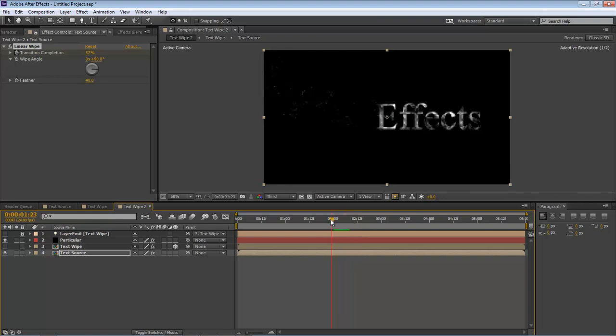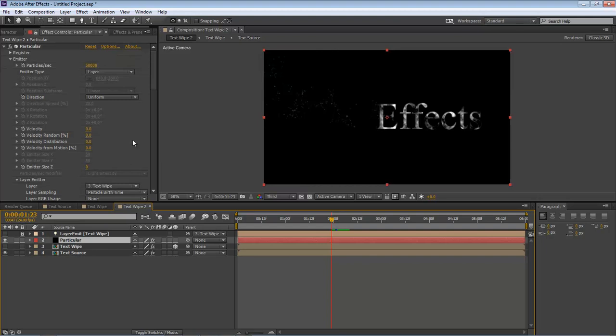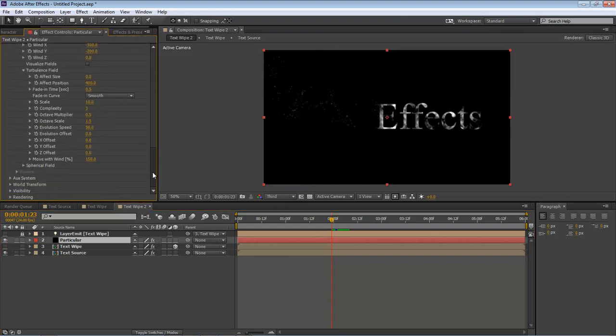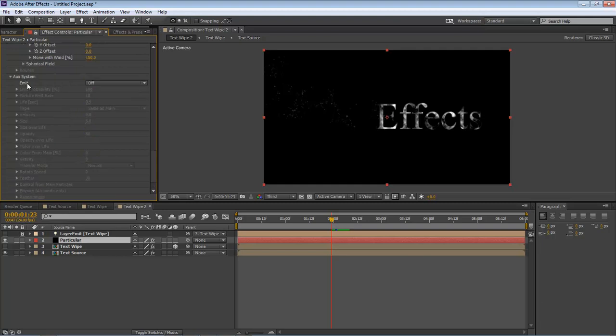Now let's jump back over here to Particular. Let's come down here and let's go to Auxiliary System.